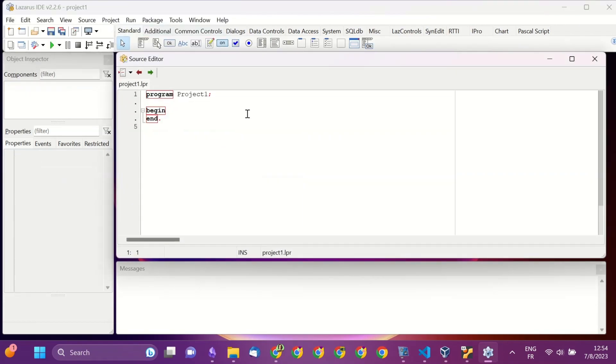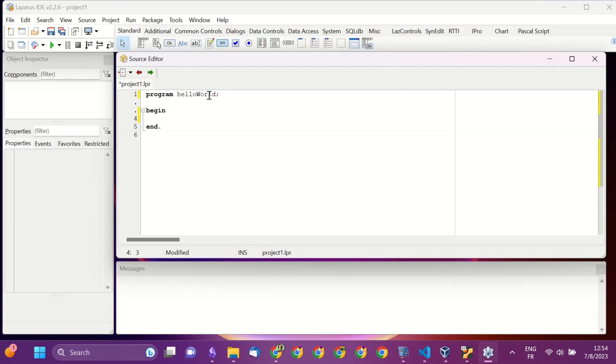and then edit the generated code. You can change the name of the program and add the instructions or statements between the begin and the end. The first statement will be writeln.